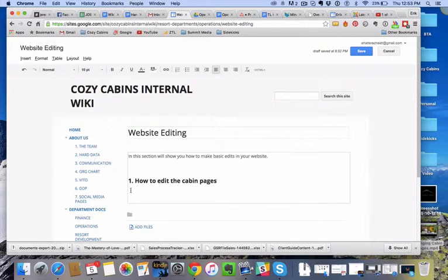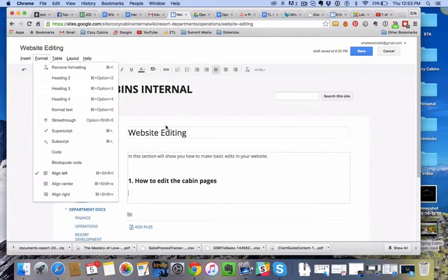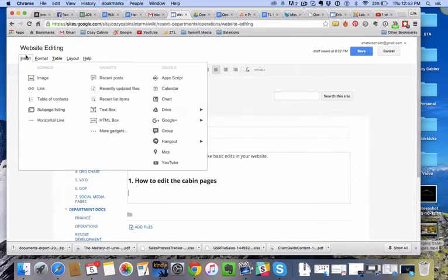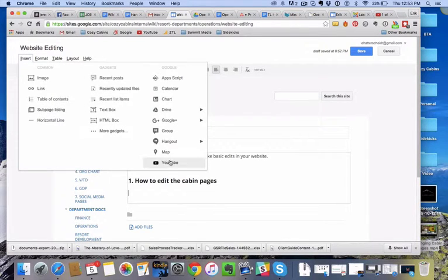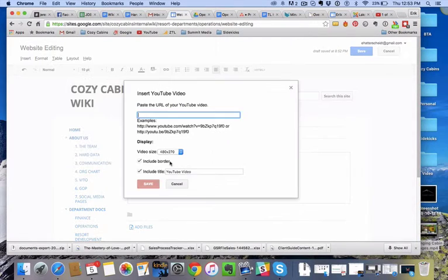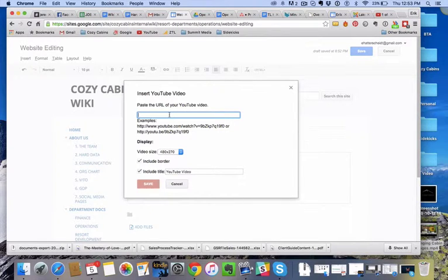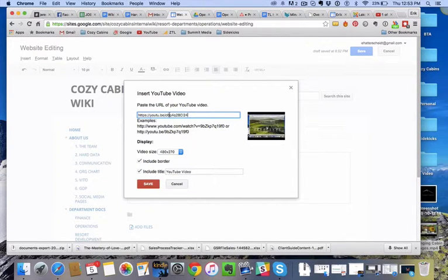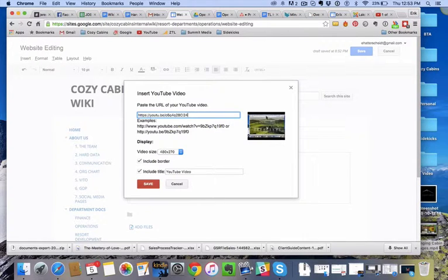Now, below that I've got my cursor blinking. I'll go insert, oops, insert, YouTube, click that, paste the URL of the YouTube video, so now I'm going to paste, command V, and paste that video into there that I just made.